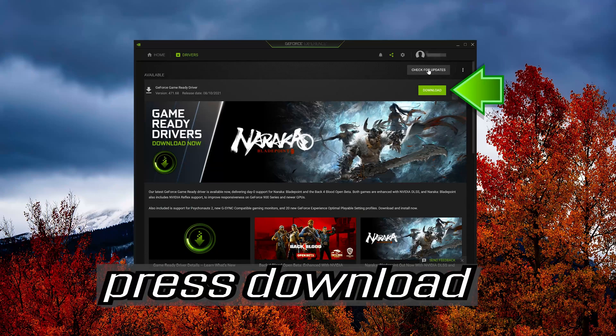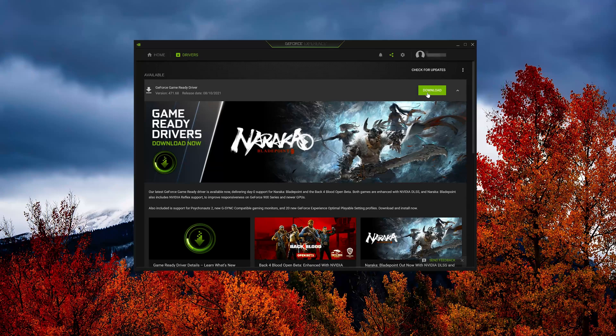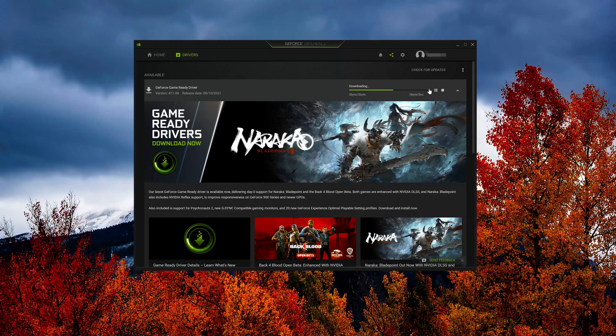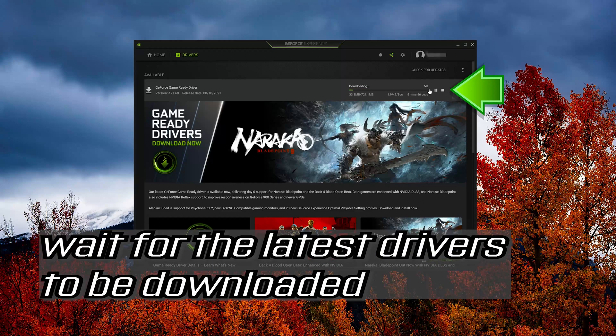Press Download. Wait for the latest drivers to be downloaded.